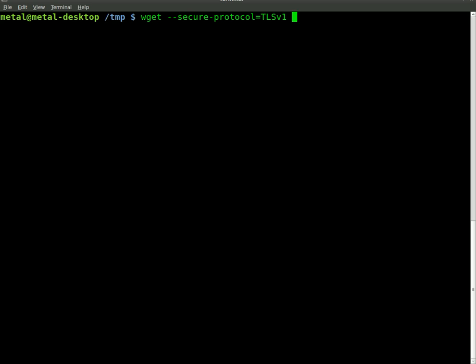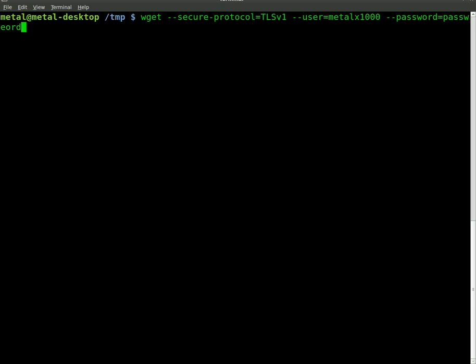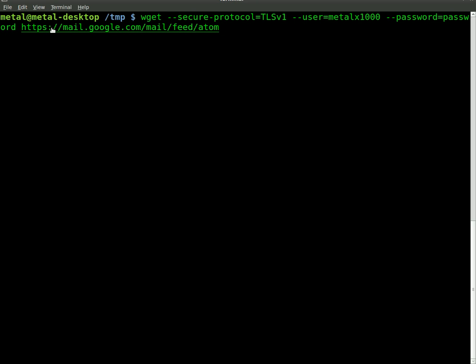Next thing we need to input is our username, such as metalx1000, and then we put in our password like so: password equals whatever your password is. My password is not password, I'm just using that as an example. Then we put in the web address: https://mail.google.com/mail/feed/atom.